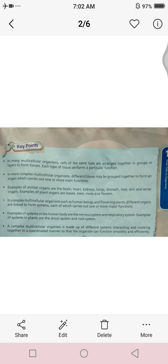Next point: examples of systems in the human body are the nervous system and respiratory system. Examples of systems in plants are the shoot system and root system.